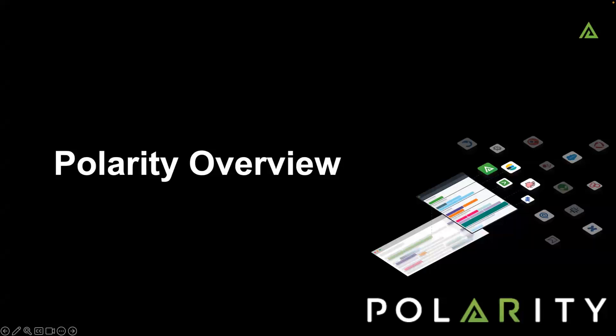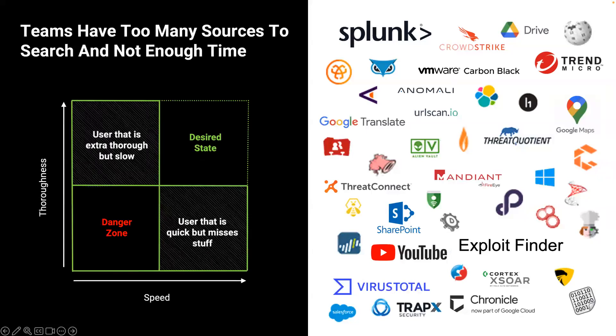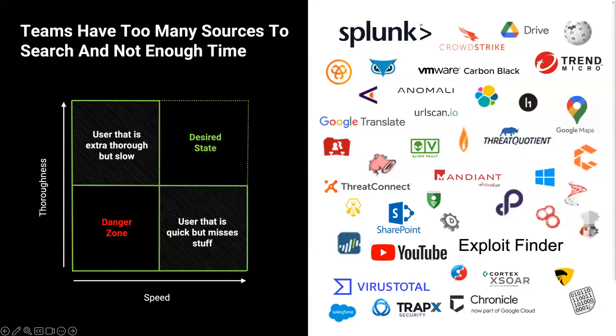I'm going to go through a quick Polarity overview. Many of you may have seen this before. If not, ask any questions along the way. One of the things we see is teams have too many sources to search and not enough time. They have SIM tools, SOAR tools, file shares, depending on the team and their mission, they may use open source intelligence tools as well.